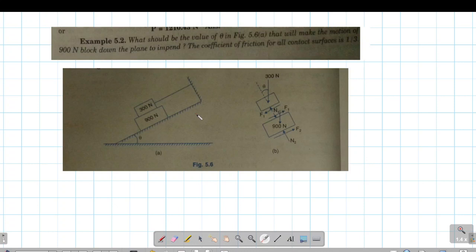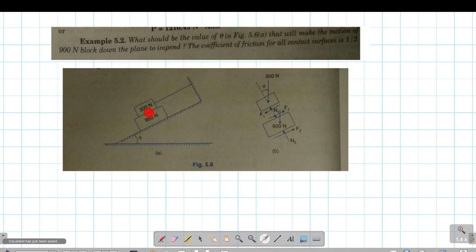In this problem, we have a 300 Newton block and a 900 Newton block. We are going to find theta. There is a string attached. The coefficient of friction for the same block is 1 by 3.